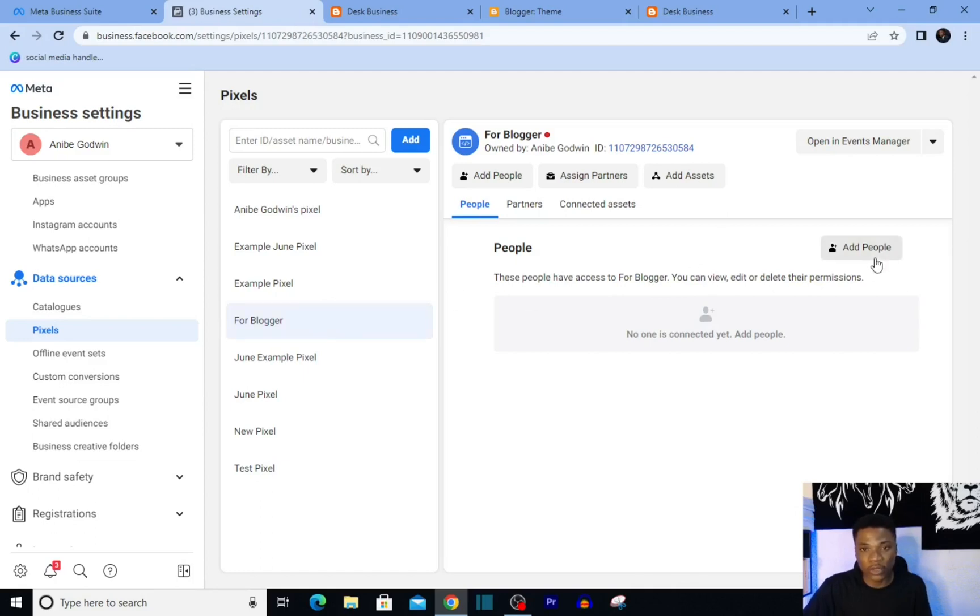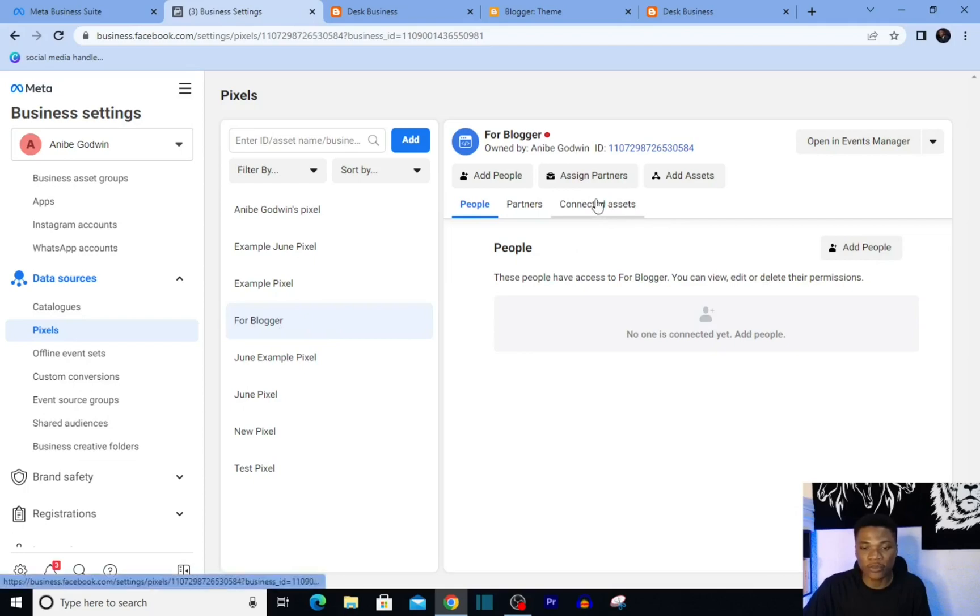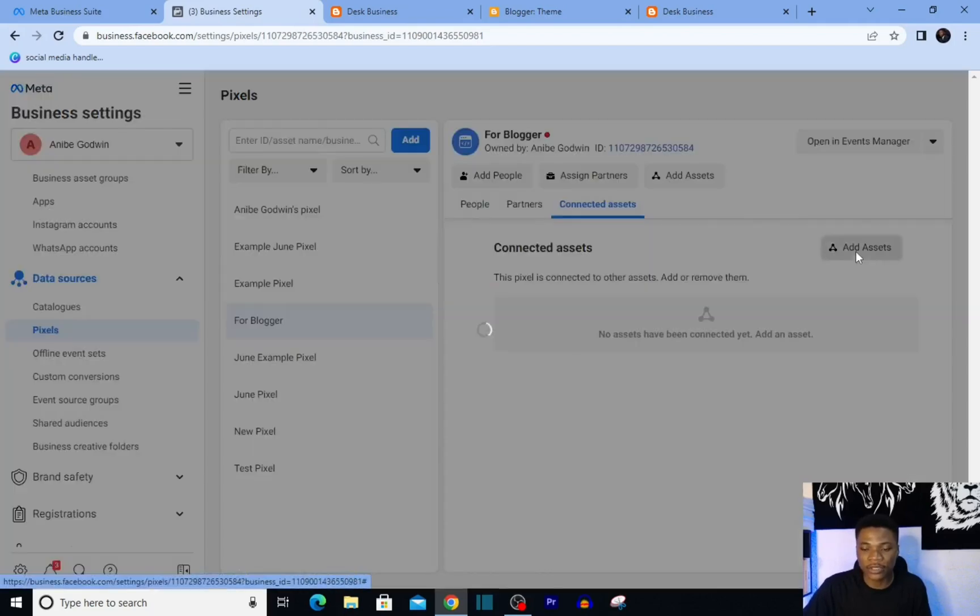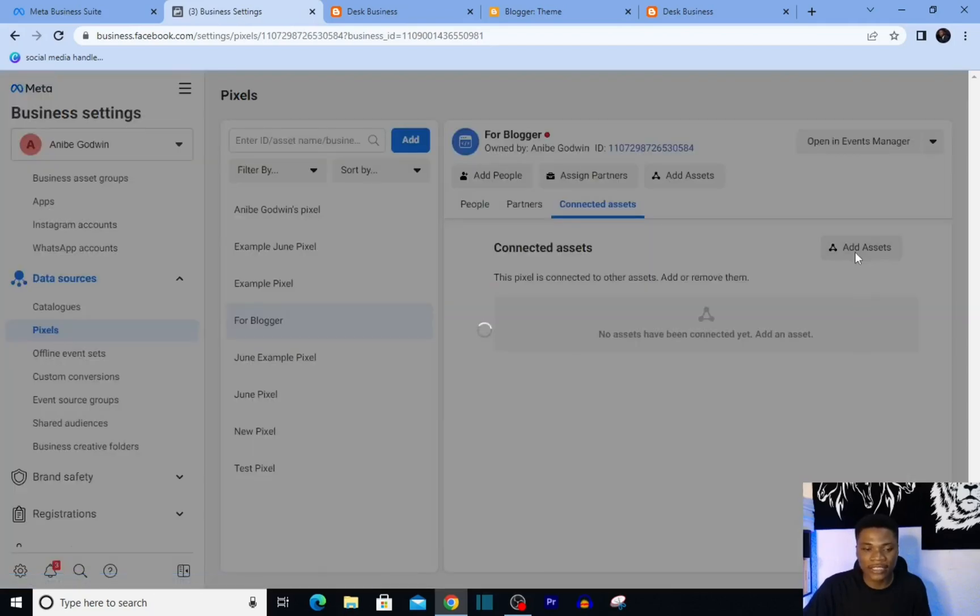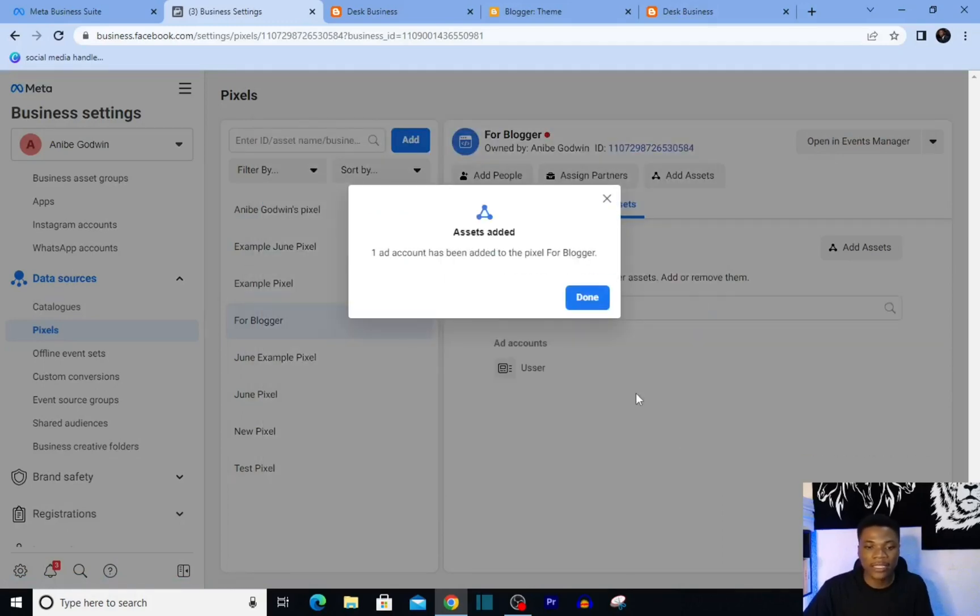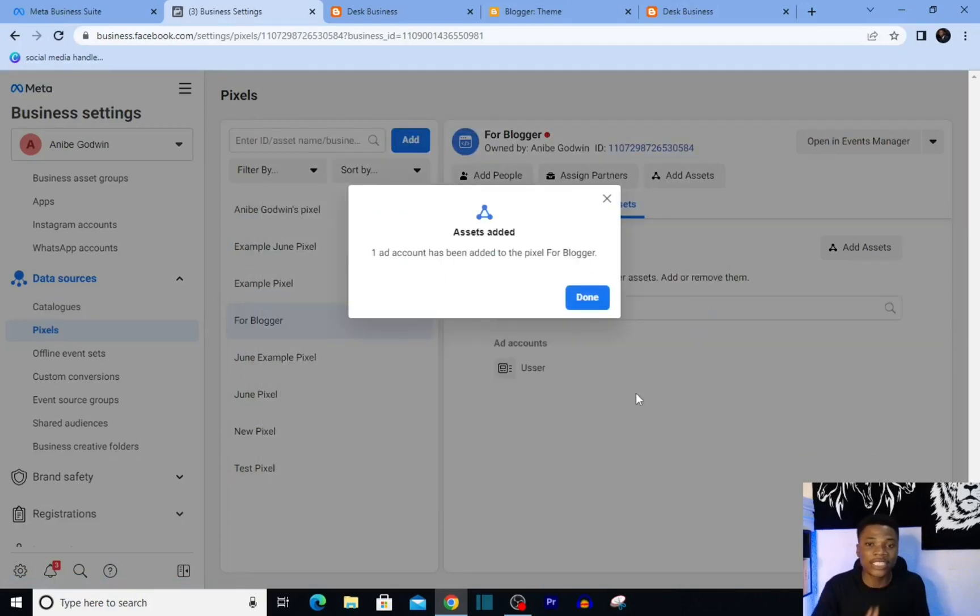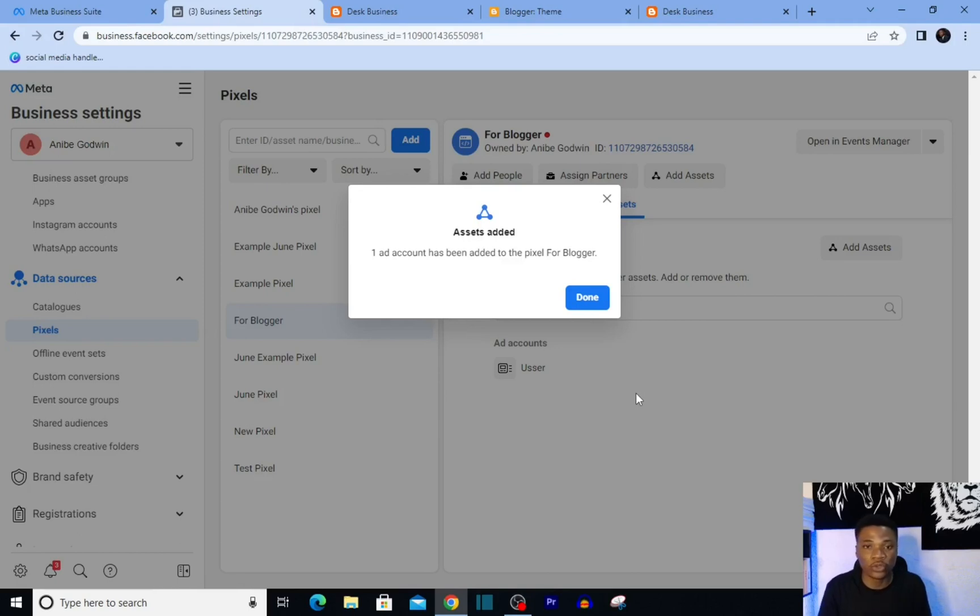Just come over and click 'Connected Assets,' click on 'Add Assets,' and then you select the ad account you want to use this pixel on. You click on Add. Then whenever you're setting up ads, this pixel is going to be available for you to use on your ad.